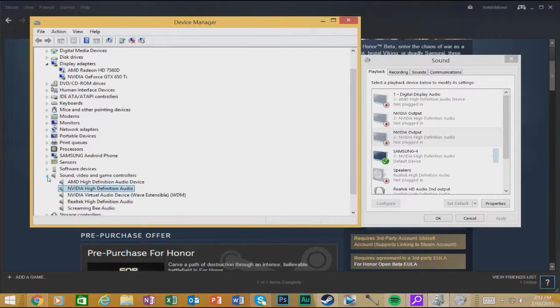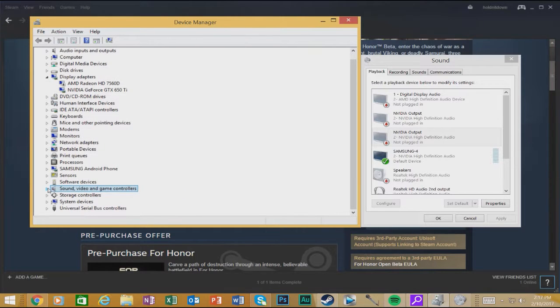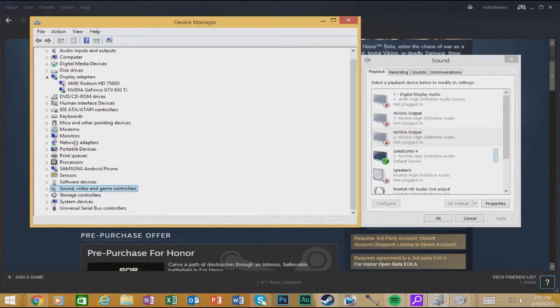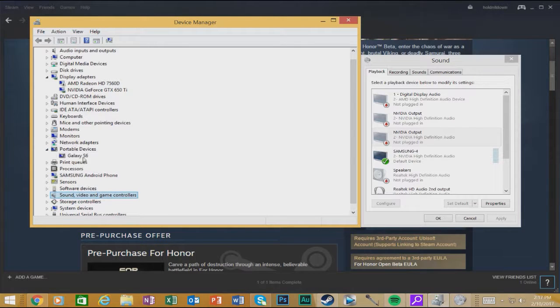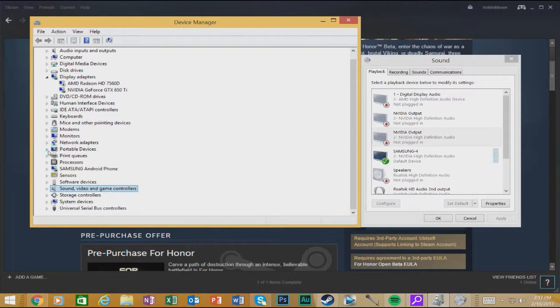And if it's not in your sound section, look for this other section over here somewhere in device manager that says Other Devices. Click on that, and then pray to God that it's in there.